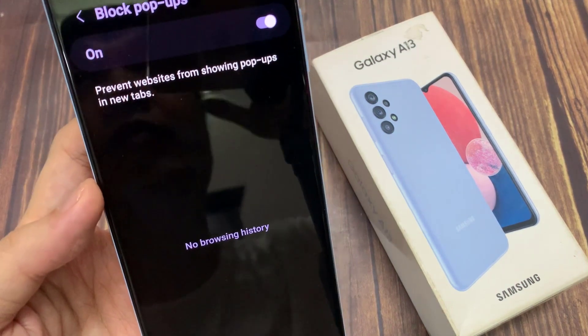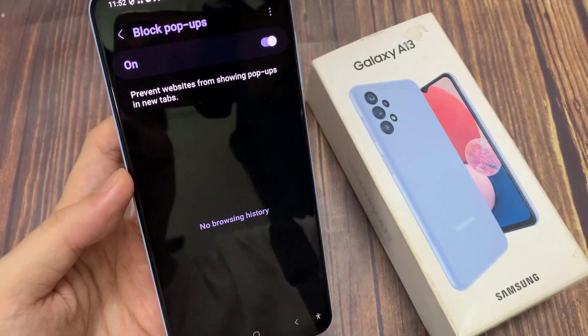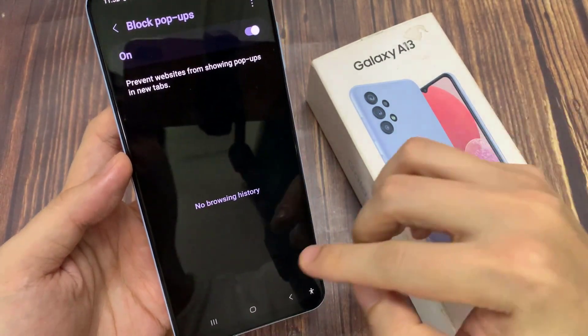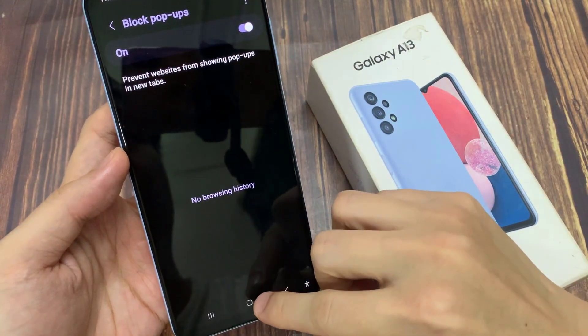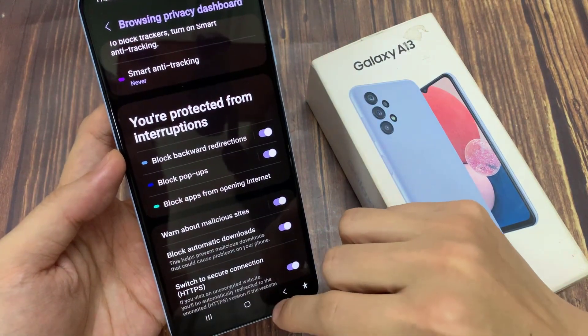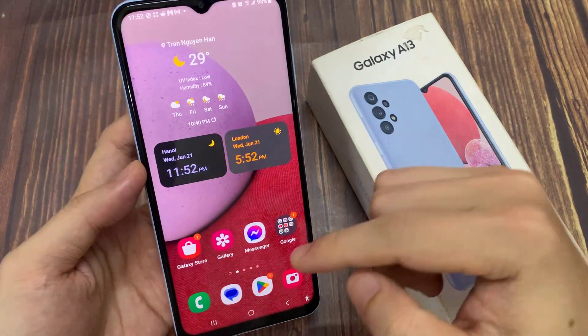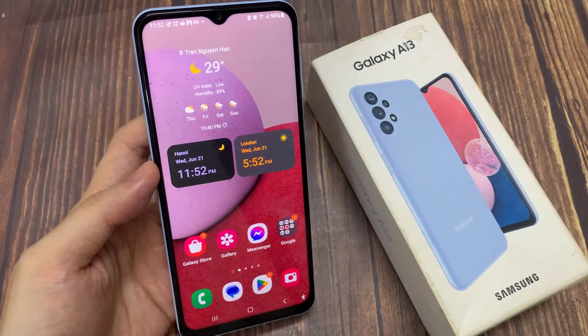If there are any attempts to open up any pop-ups, it will show in the list right here in your browsing history. Thank you for watching this video, please subscribe to my channel for more videos.